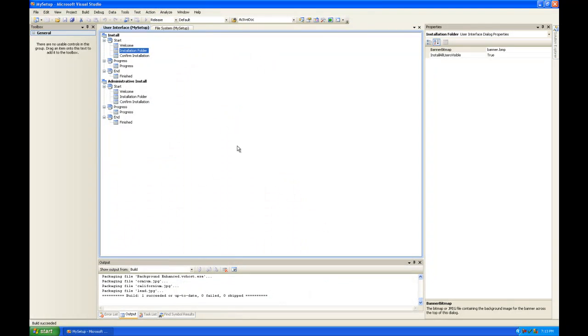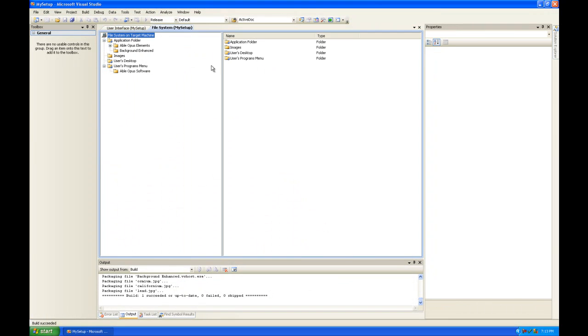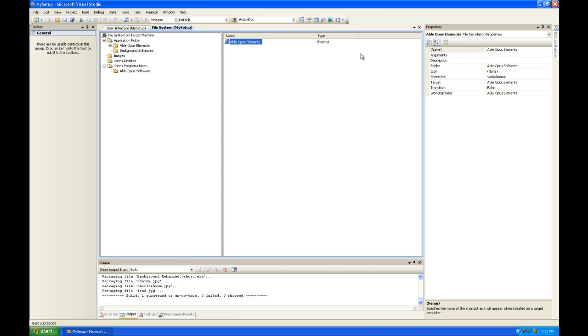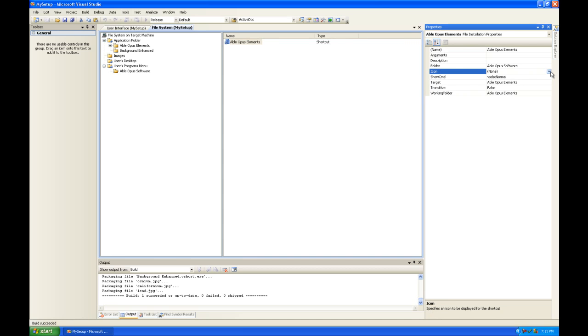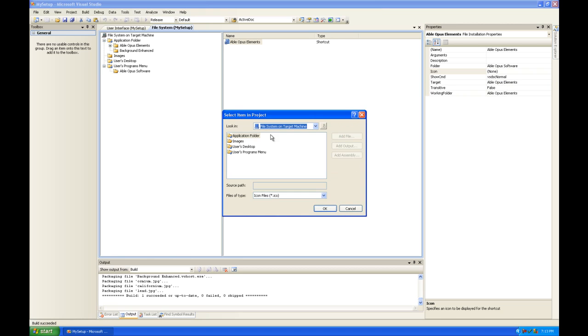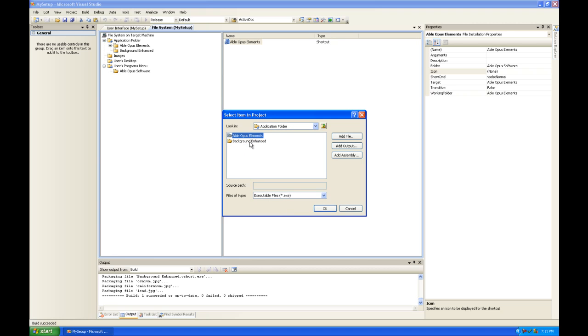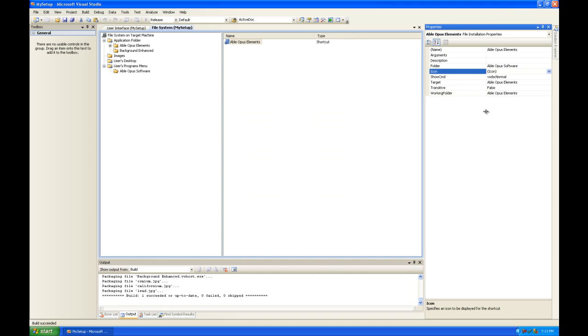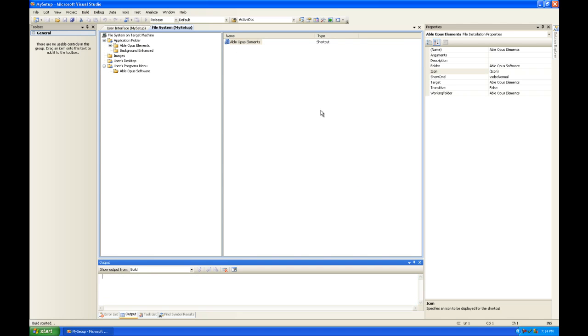And I totally forgot to show you how to add an icon to your shortcuts. I'm going to do that right now. So let's go to the Able Opus software on the user's program start menu. And we're going to click on our only shortcut here. Actually, sorry, just open up the properties here. Click on the icon property and click browse. We're going to browse for a file, for an execution file. So we're going to go down to file, files of type, executable. And then we're going to go up to the application folder where our programs are referenced. And we are going to go up to Able Opus elements, click on the executable, and it's going to find the resources we need for the icon. So there's the icon right there. I'm going to double click on that and build again.